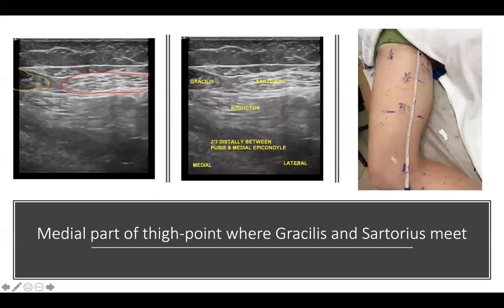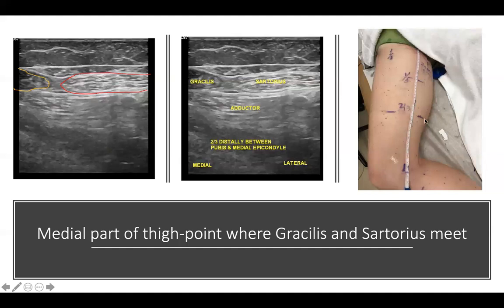Continuing distally from gracilis, placing the probe about two-thirds down from the inguinal ligament, you will see two muscles: gracilis on the medial side and sartorius on the lateral side. Sartorius and gracilis run together continuously below the knee to form the pes anserinus along with semitendinosus.